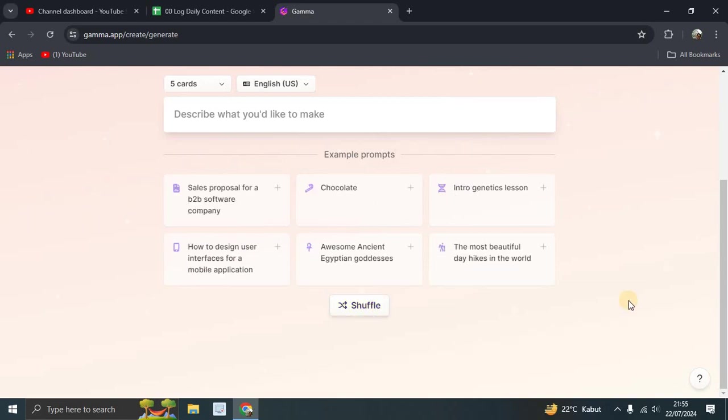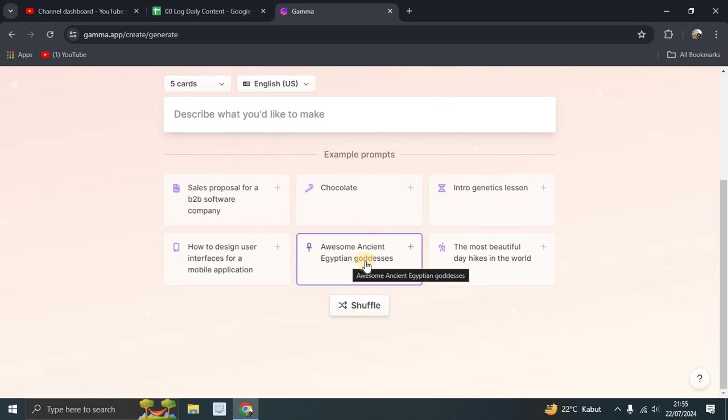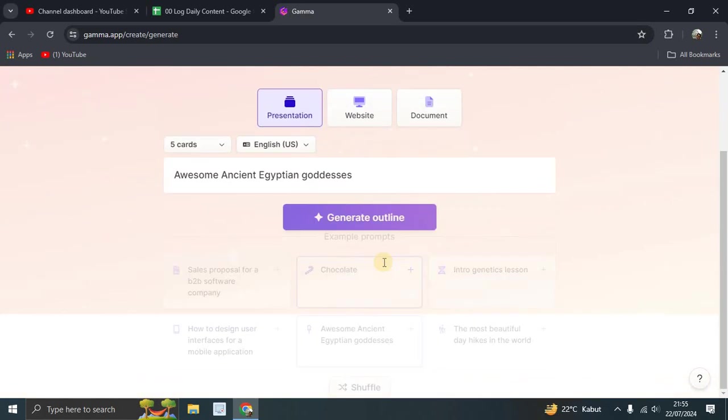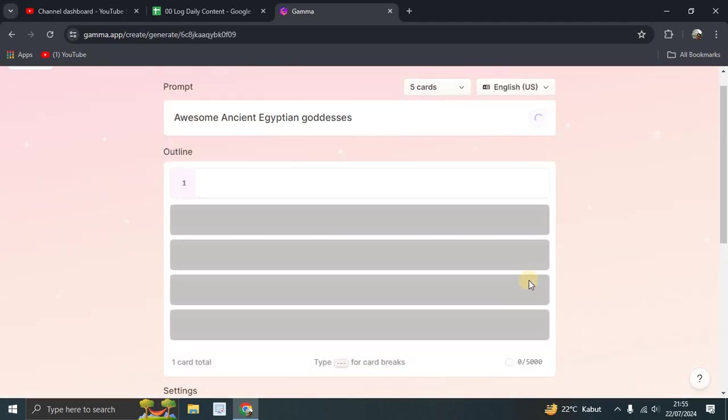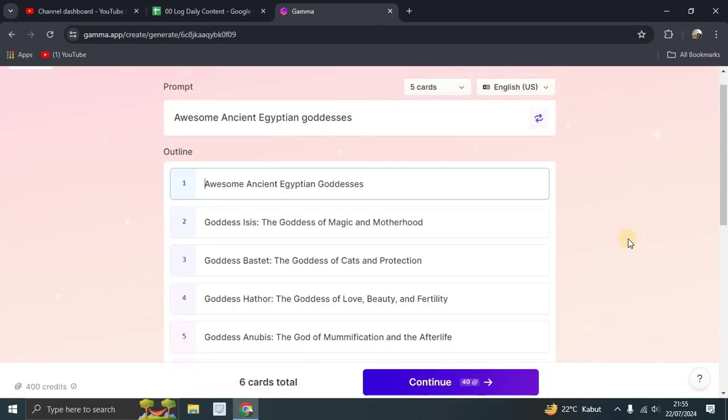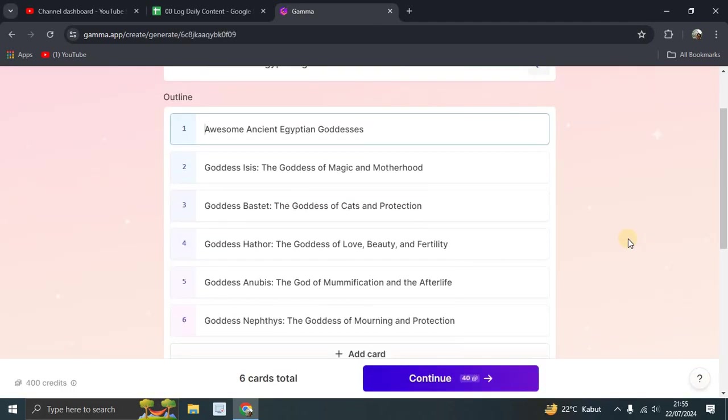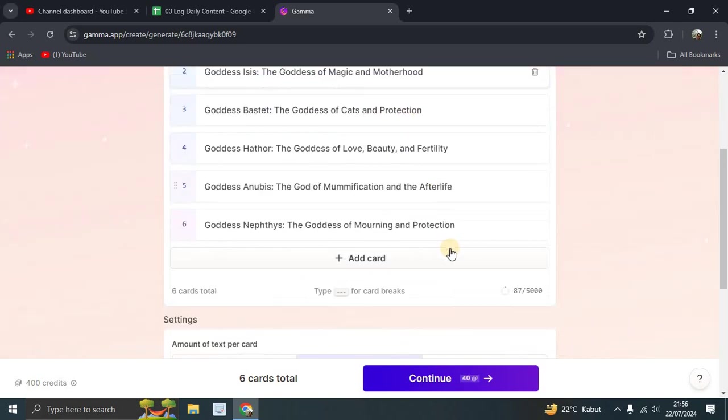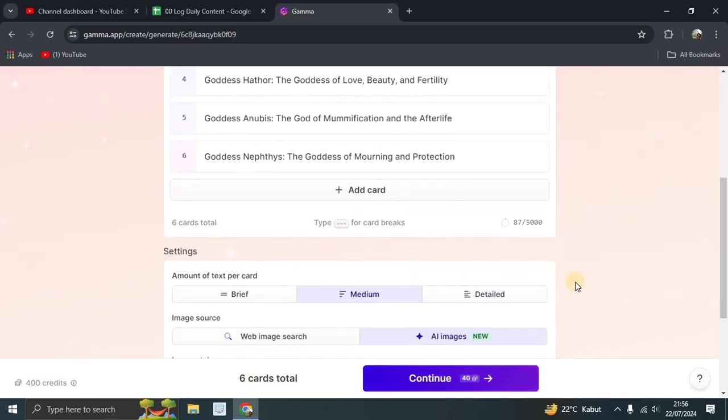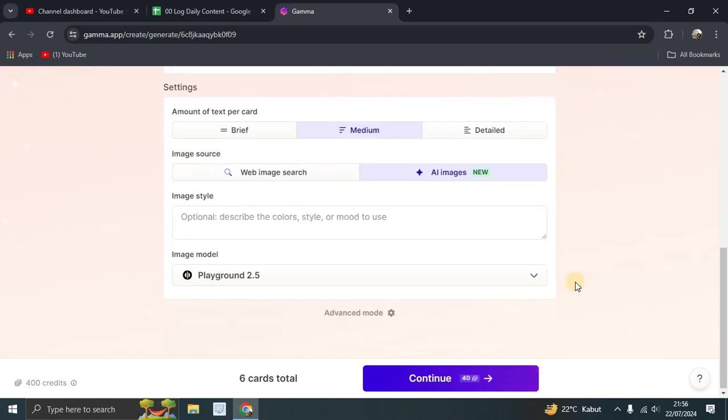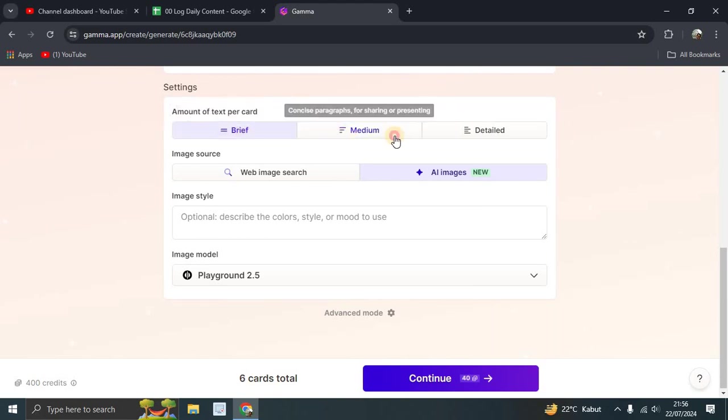Here we are going to try this one: Awesome Ancient Egyptian Goddesses. Click it. Let's generate outline. So Awesome Goddesses. This is the setting. You can choose brief, medium, or detail. Let's just leave it medium.